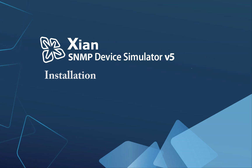Welcome everyone. In this video we will review the necessary steps for the installation and configuration of the Xian SNMP Device Simulator.